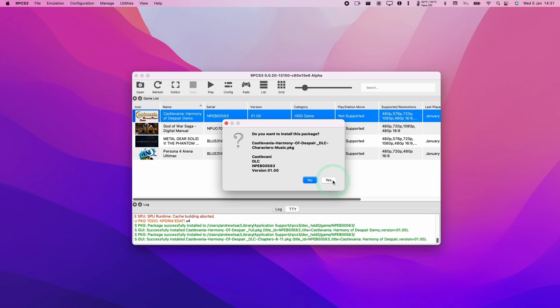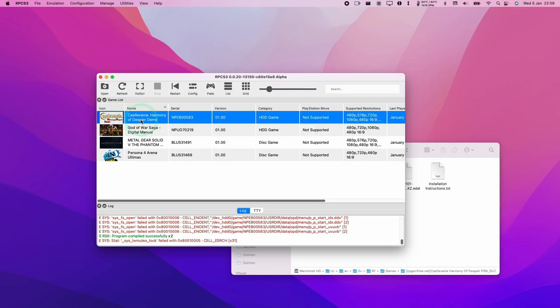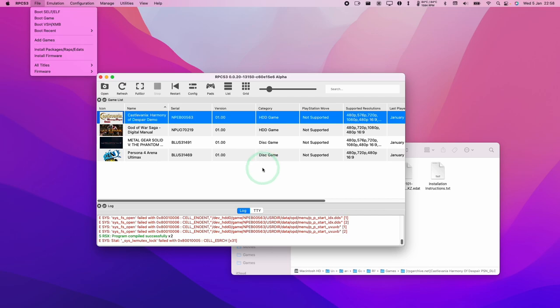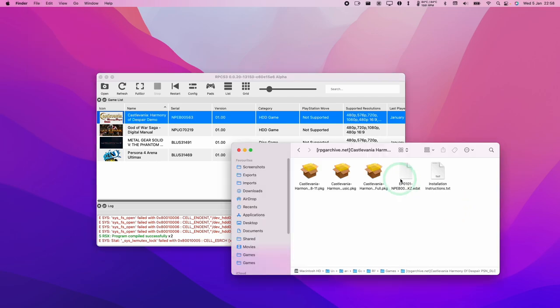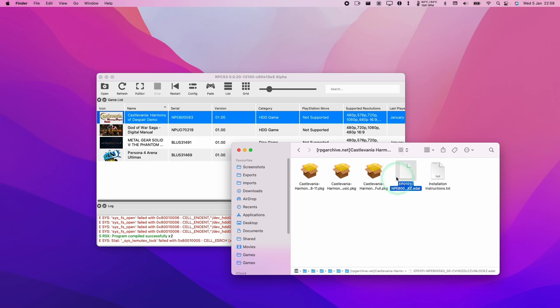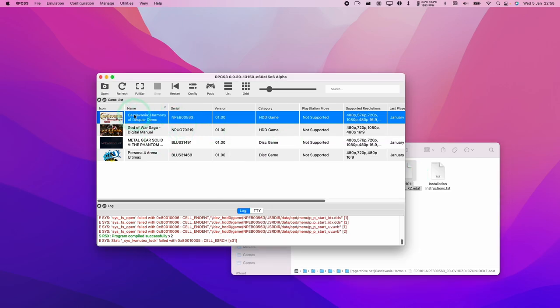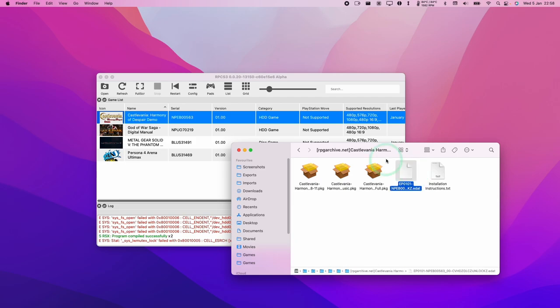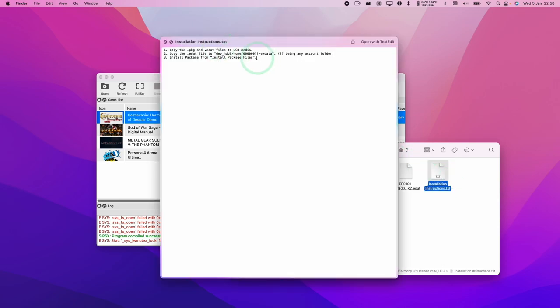The last thing to be aware of is once you've done all the package installs, we also need to place the EDAT. This is a licensing file that needs to be put in the correct place. It doesn't need to be placed for Castlevania specifically, but other games will probably require this. The installation instructions state to put it into the dev_hdd0 folder and then under the home folder.